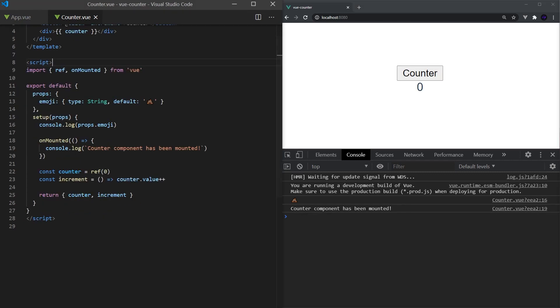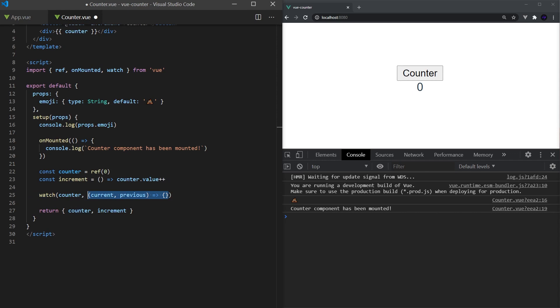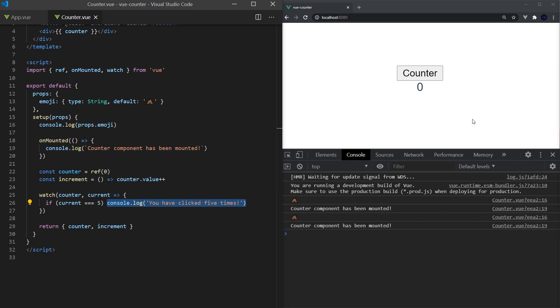Now let's create a simple watch that will log a message to console when the user has clicked five times. This can simply be done by using the watch function which accepts two parameters: the reactive reference, in our case counter, and a function that will be called each time our reference changes. This function that is called will also accept two parameters, the first being the current value, and the second being the previous value. In our function, once the current value equals five, we will simply print a message to console.